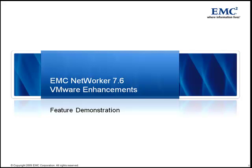This feature demonstration highlights the new VMware-focused features of the EMC NetWorker 7.6 release. We'll start with a quick overview of what is new in the release, and then do a short walkthrough of the product to actually show you the new capabilities.